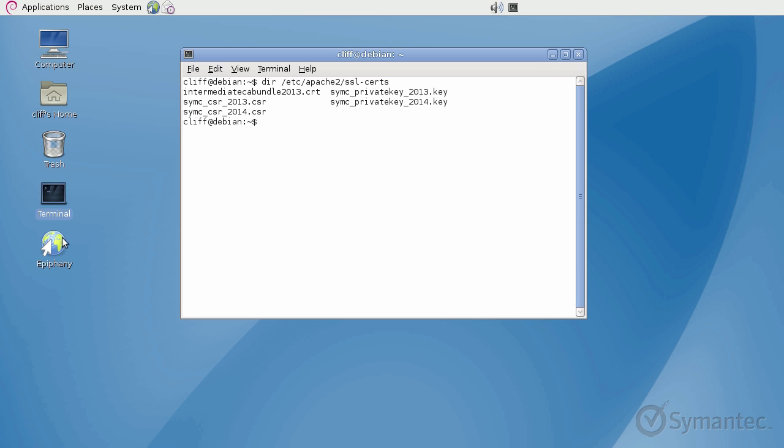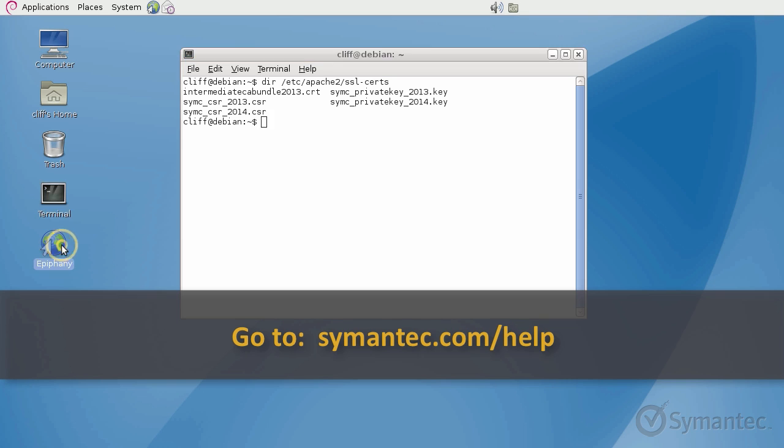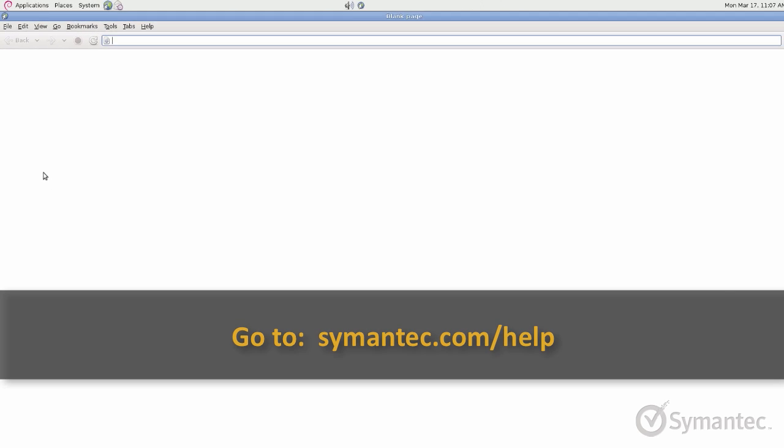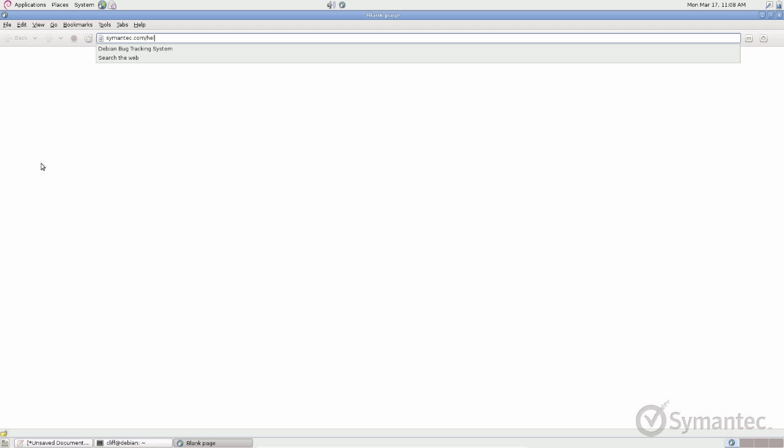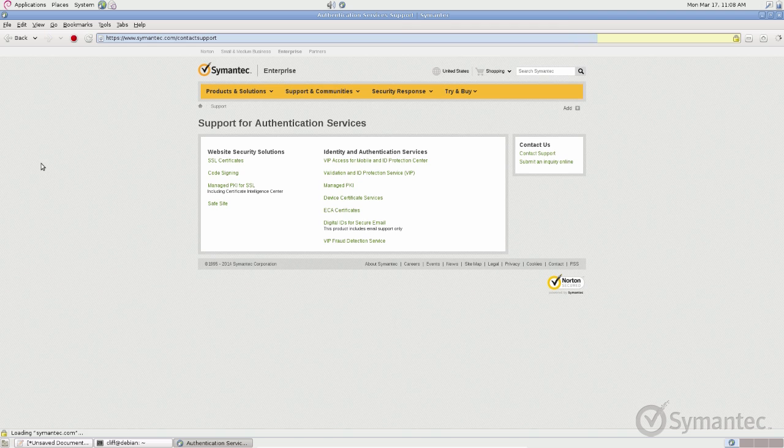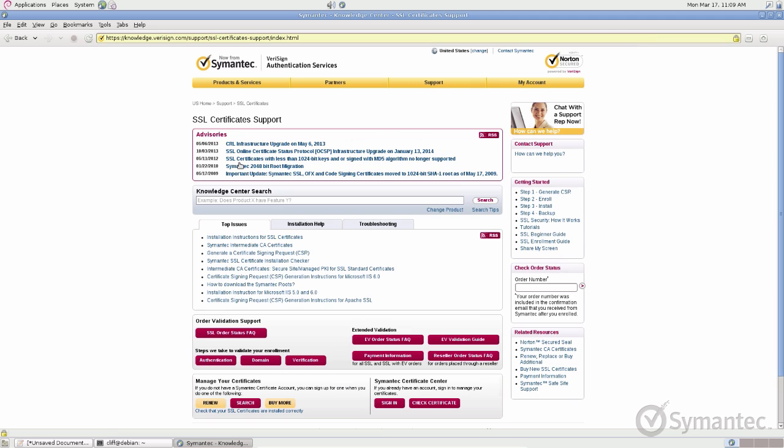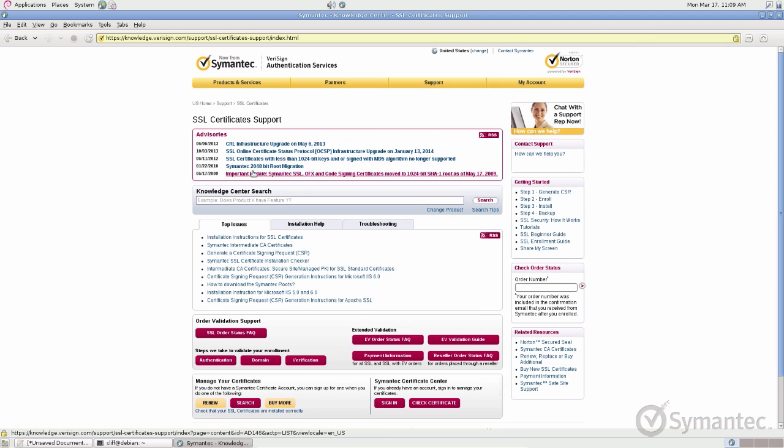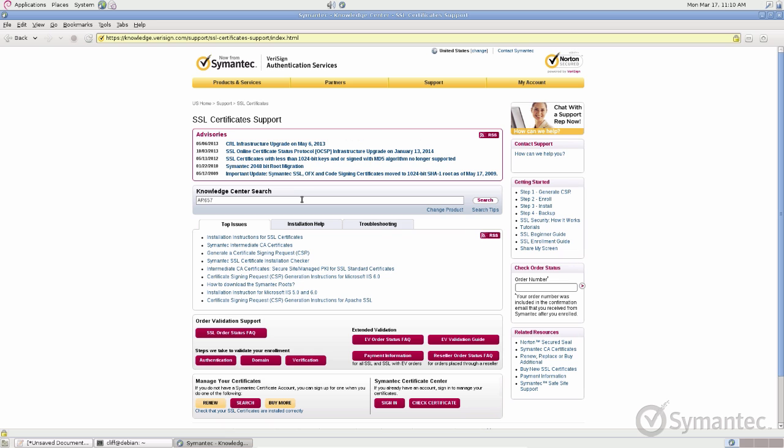From a web browser, go to Symantec.com forward slash help. Click on the SSL certificates link. And from the search field, do a search for AR657.